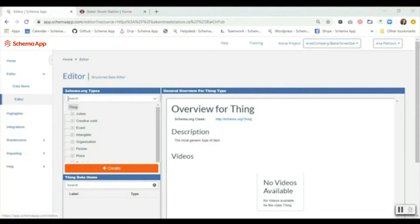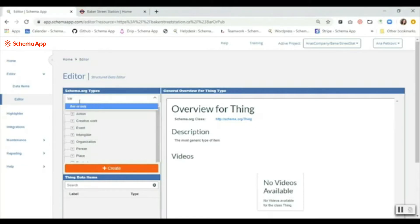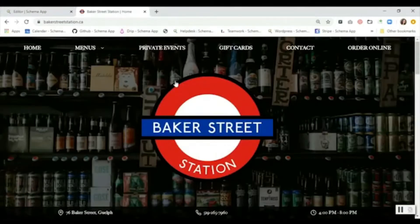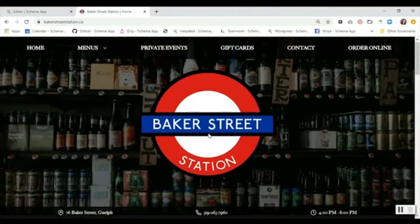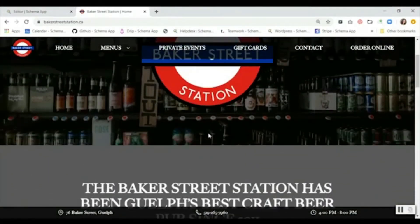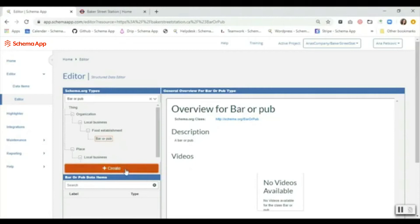From there you're going to search for the class of data item that you're looking to create under local business. In our situation we're going to be using bar/pub as our example today for Baker Street Station, which is a pub local to Guelph. Once I find the specific class that I want, I'm just going to create it.